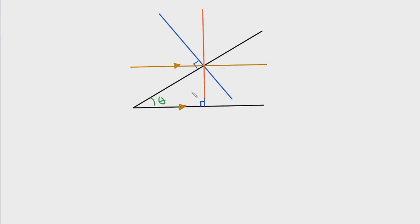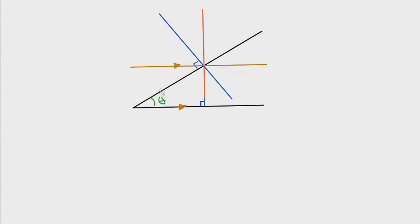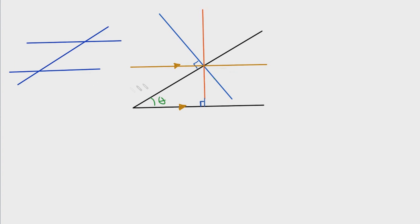Since we know that those two lines are parallel, we can use this idea of transversal lines. If you look at this line right here, this line right here, and this line right here, we can see a transversal diagram. By looking at those three lines, we can use this idea of transversal lines to define the angle in various spots.